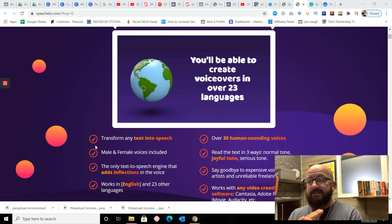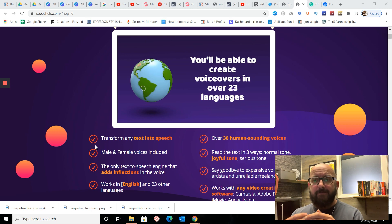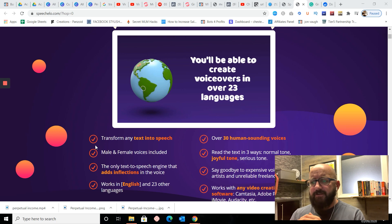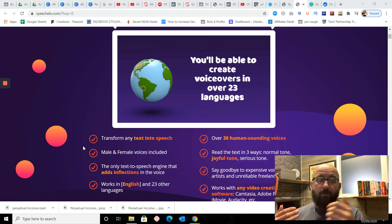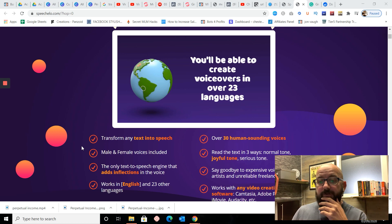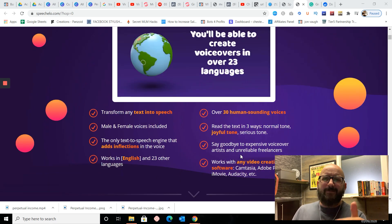It'll transform any text into speech. There's over 30 human-sounding voices, and they do actually sound human, which I was shocked about. They'll even take breaths in and pronunciate the different words. Text is ready in three ways: normal tone, joyful tone, or serious tone, depending on what you're selling or what you're talking about. It's pretty cool. It's the only text-to-speech engine that adds inflections in the voice — basically means it goes up and down.